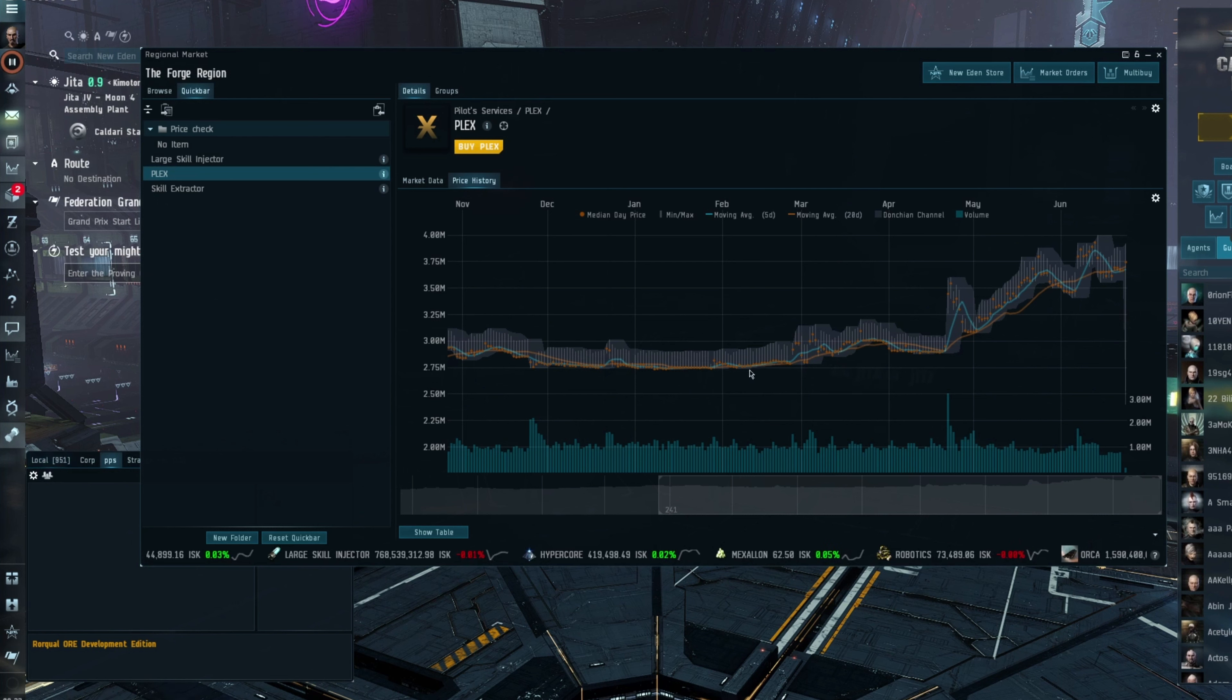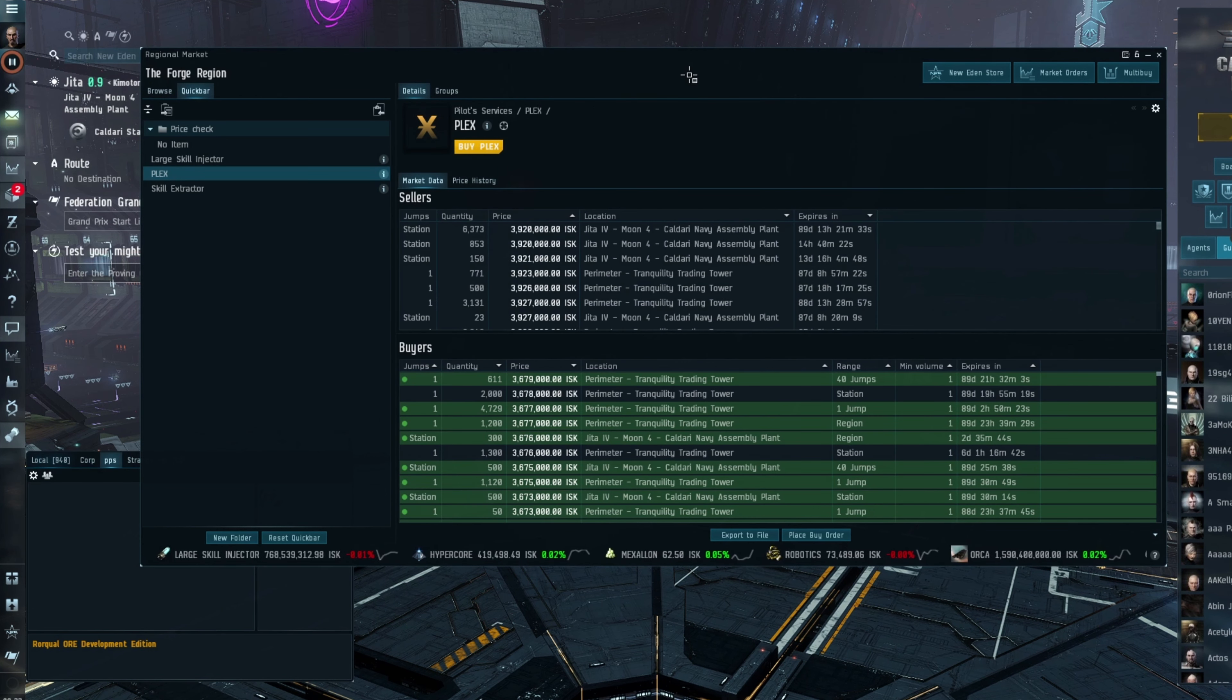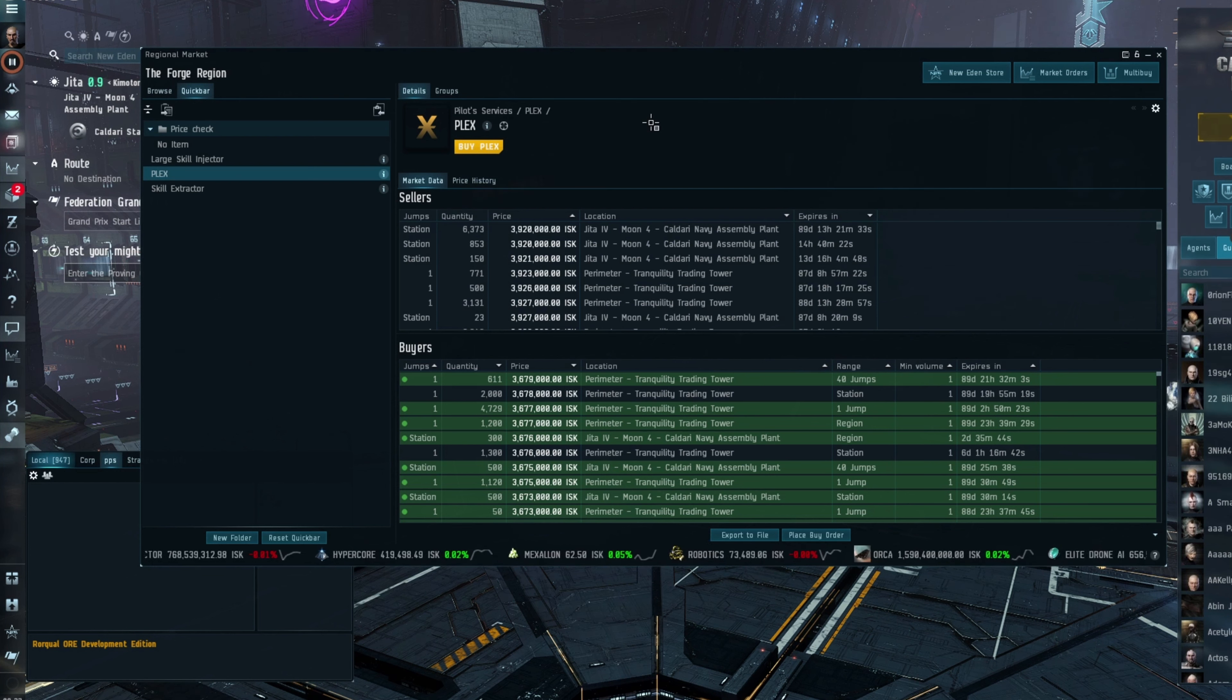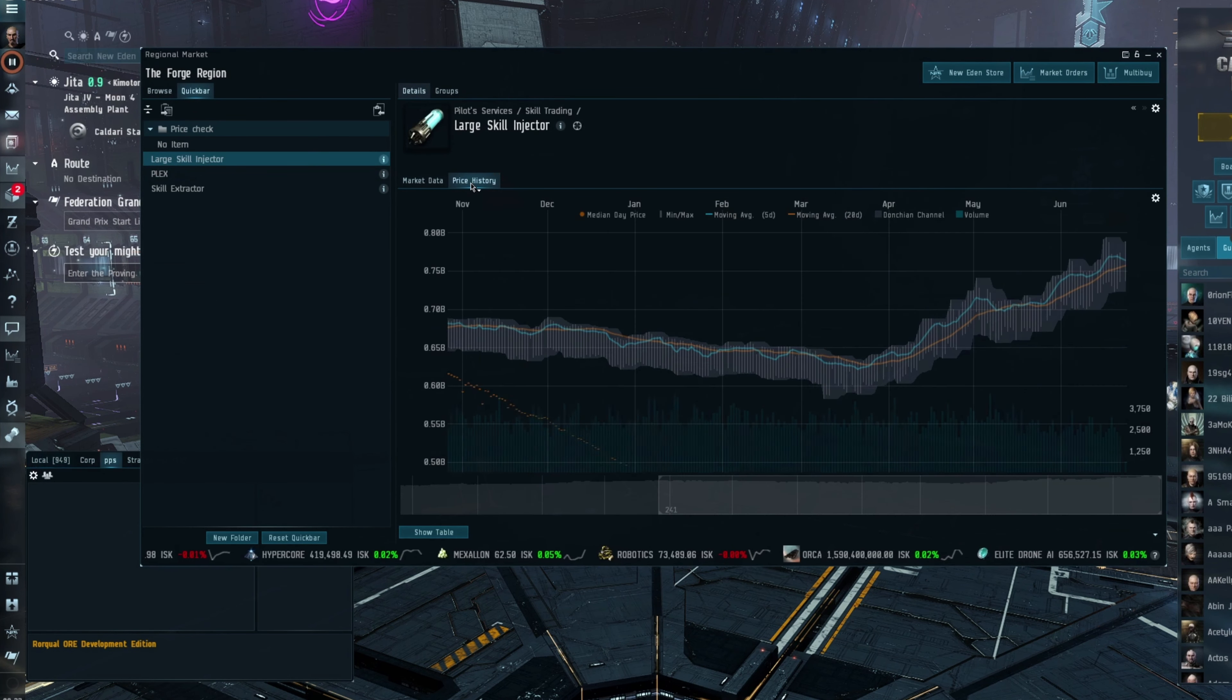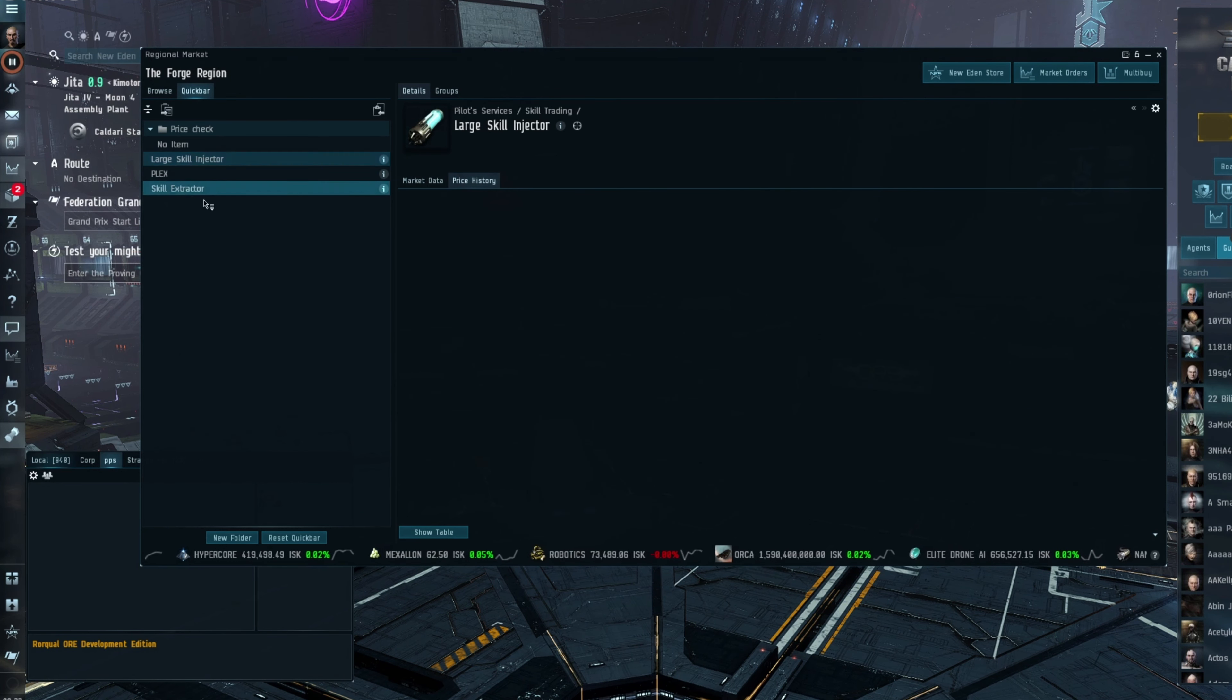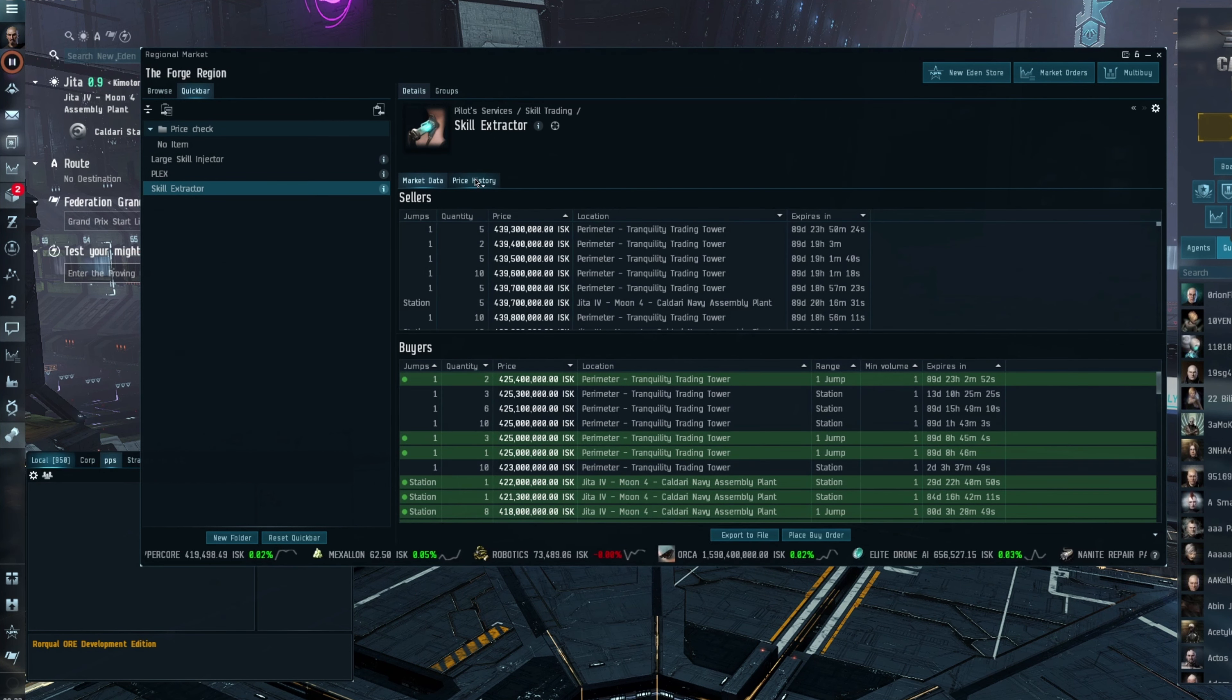I haven't been keeping a close eye on the markets of late, and PLEX surprised me. I know it's been going up and I know it went up drastically from the announcement of the price change. But my goodness, we are bouncing off that four million ISK mark, which is two billion ISK per month to PLEX an account now, which is a little eye-watering. Injectors are going up with it, but not enough to justify the price increase. And skill extractors have gone up quite considerably.